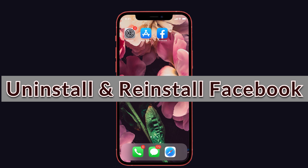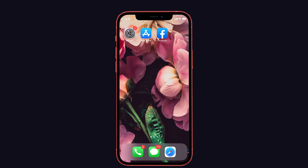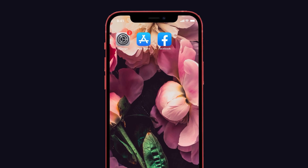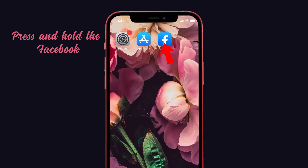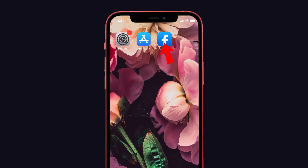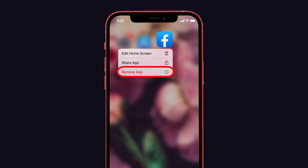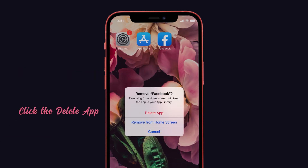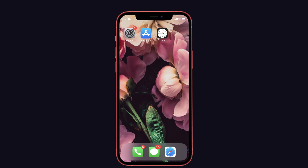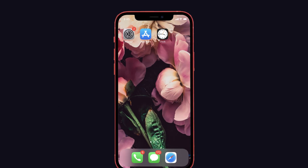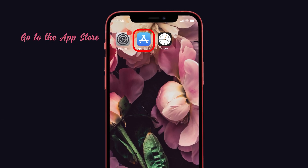The second solution is to uninstall and reinstall the Facebook app. Simply uninstalling and reinstalling the app may fix this issue on your iPhone. To do that, press and hold the Facebook app, then tap 'Remove App.' It will ask you to confirm — tap 'Delete App.'